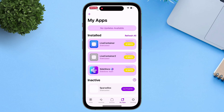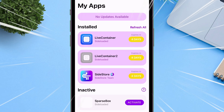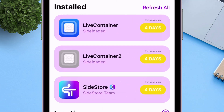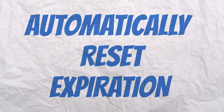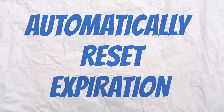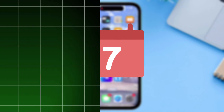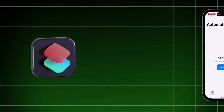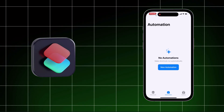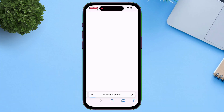In my case, Sidestore and other apps are expiring in four days. So to automatically reset the expiration days to seven days, we first require a shortcut, and second, a shortcut automation setup is required.